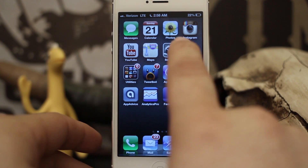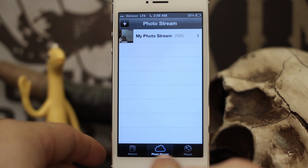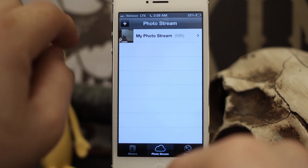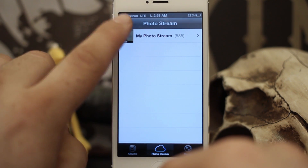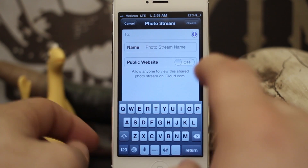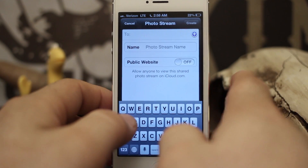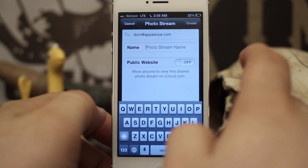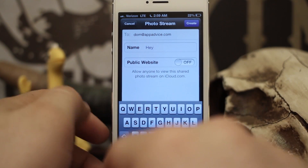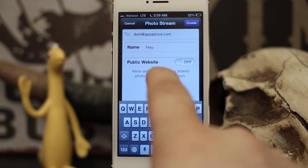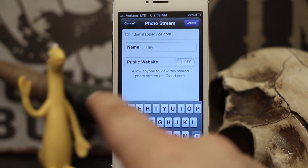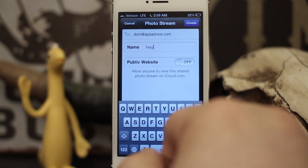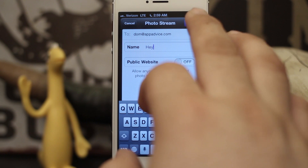From your home screen, go into your Photos app. Once you're in here you'll have three tabs at the bottom — just make sure you're on the Photo Stream tab. The easiest way to do this is to tap the plus sign in the top left corner. A pop-up menu will appear where you type in an email address. We'll type in dom@appadvice.com and then name the photo stream — we'll just name it 'Hey.' The third option is to make it available on the public website, which allows anybody to view the shared photo stream on iCloud.com. That's totally optional. Then tap on Create.